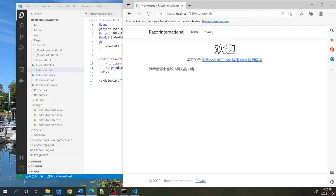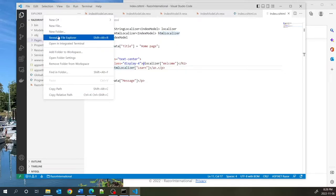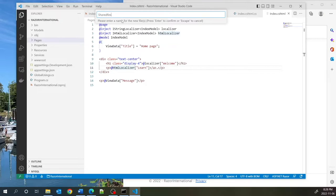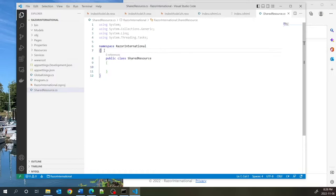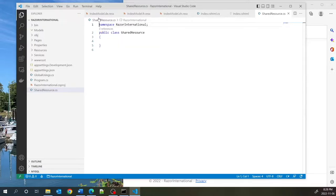Now suppose you have strings common to multiple pages — like 'delete', 'save', 'update', or 'submit' — and you don't want to tie them to specific page names. ASP.NET has the concept of a shared resource, usable anywhere in your application. To create one, you create a blank class in the root of your application called SharedResource — though you can name it whatever you like.